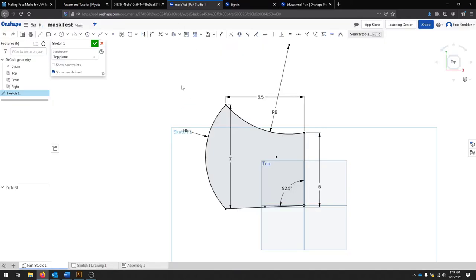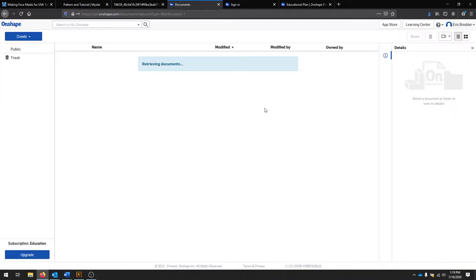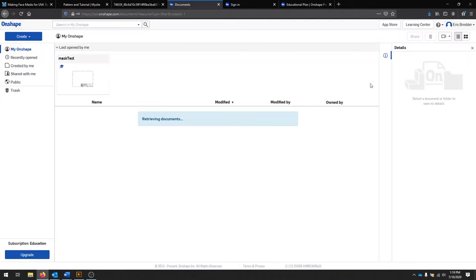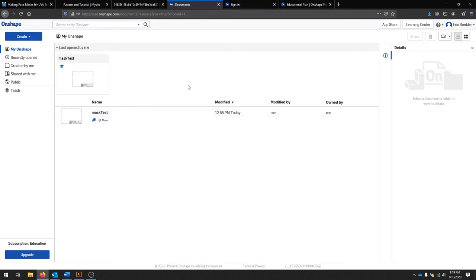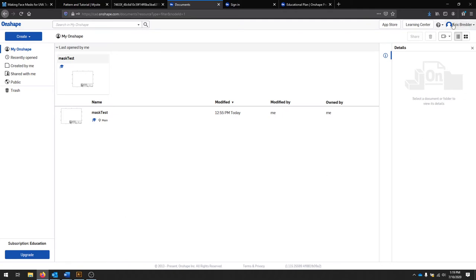Logging into Onshape isn't too difficult. When you get started, you should have a simple documents panel. What we're going to do is create a new document. You probably don't have any documents. I just created a short mask so that we can use that as a guide.